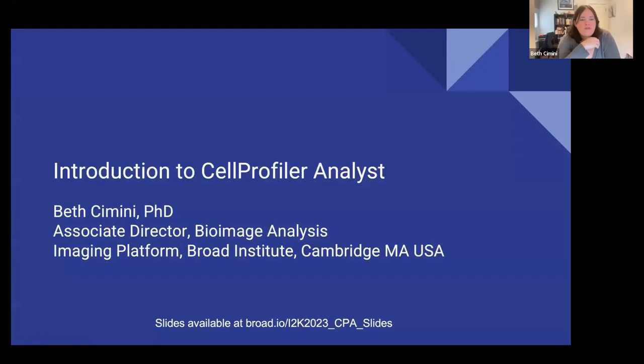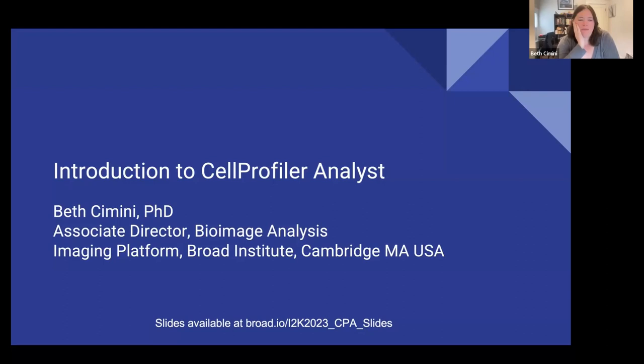Welcome, and thank you again for joining. We hope you've found the halfway point of I2K a great experience so far and continue to find tutorials that really help you out during the rest of the couple of days. My name is Beth Simony. I'm the Associate Director for Bio-Image Analysis at the Imaging Platform at the Broad Institute.